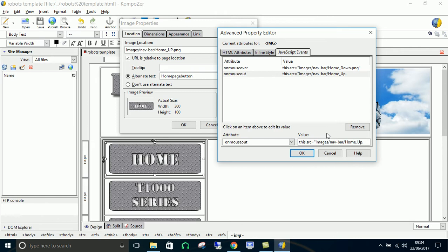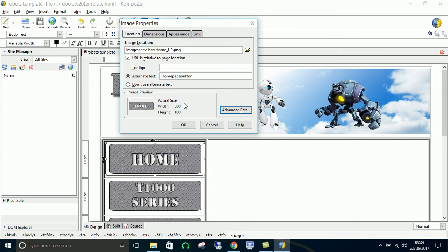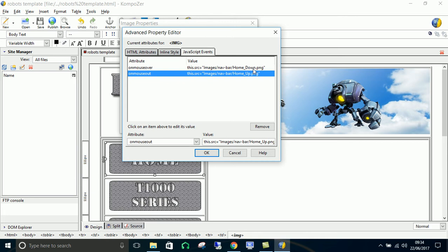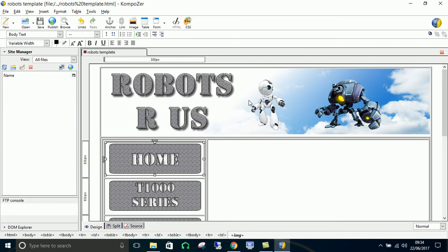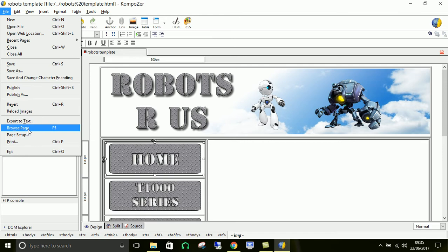So we've got JavaScript. We've got what happens when the mouse goes over it. It's going to be set to this image. What happens when the mouse is out. It's going to be set to this image. So click OK. OK. And let's see if that works. So file and browse page. Save.